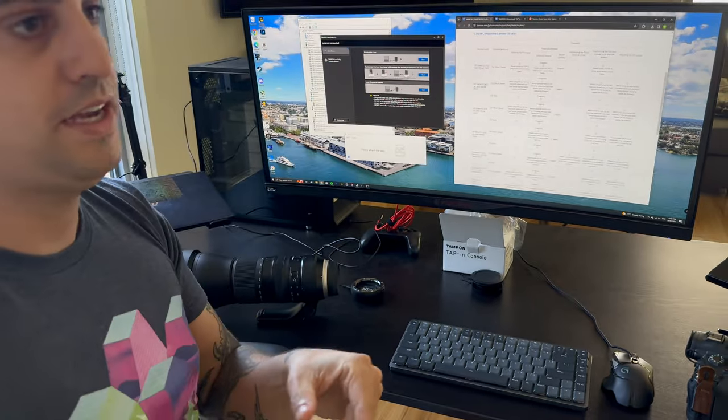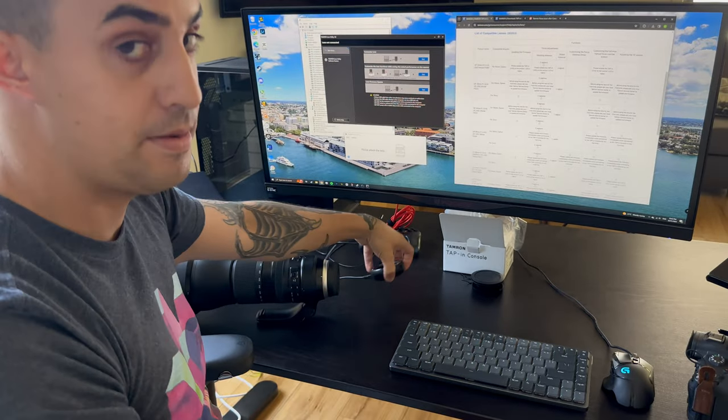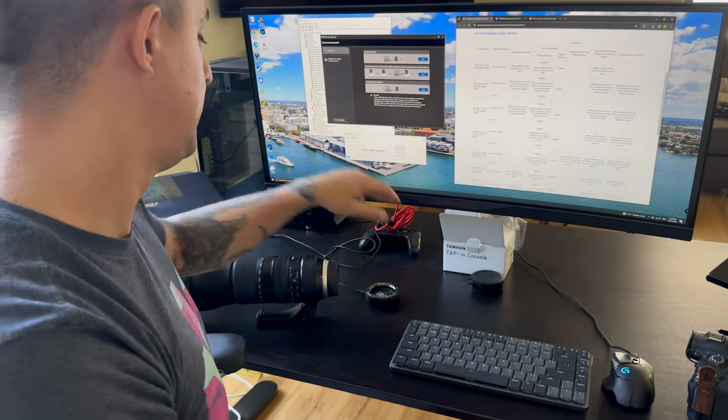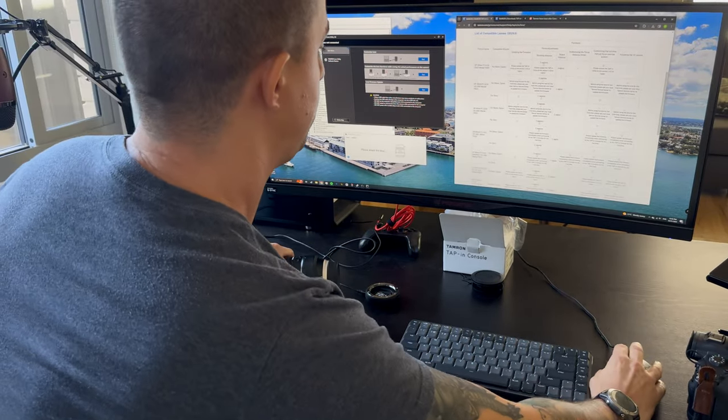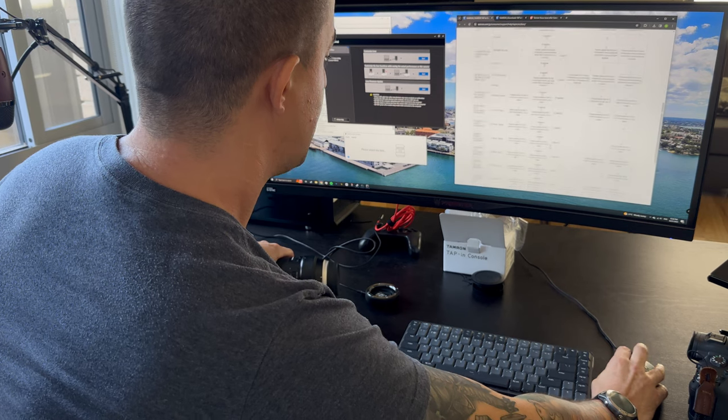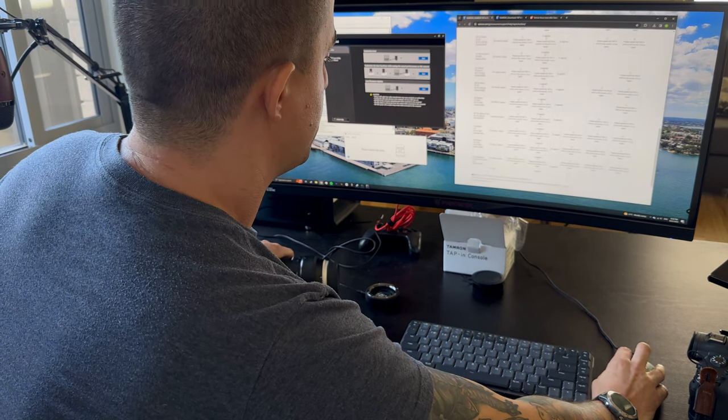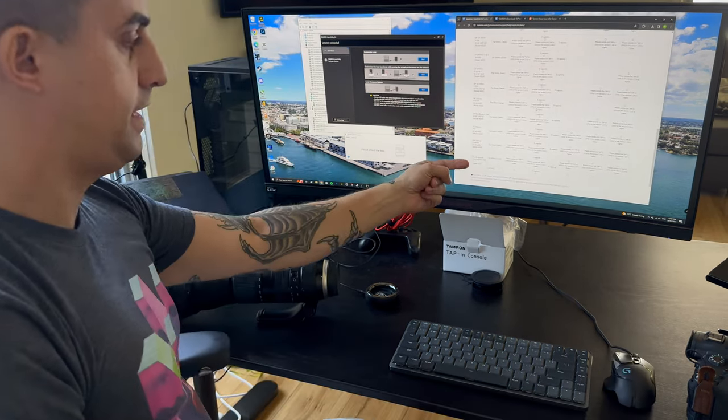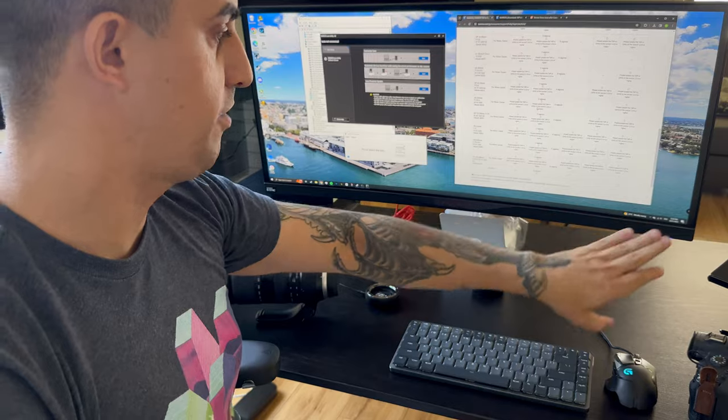If you've got the G2 150-600 like I have, you'll scroll down on the list and you'll find that it is compatible. So you can find all that information on this link.